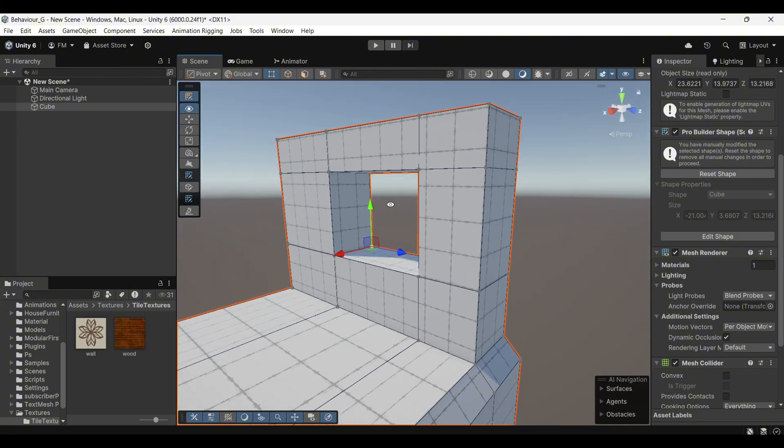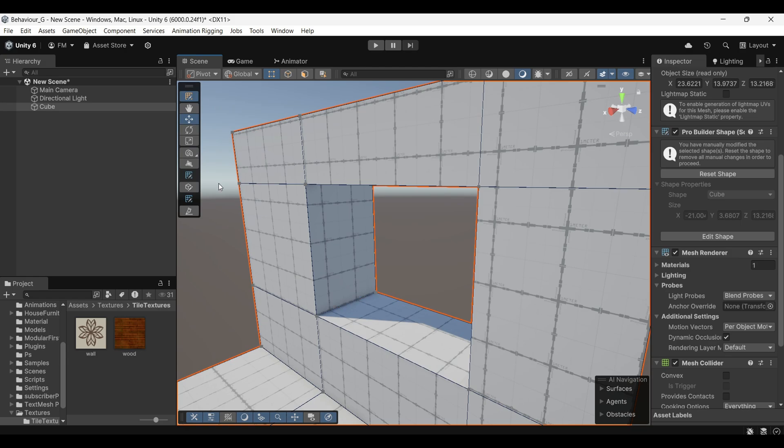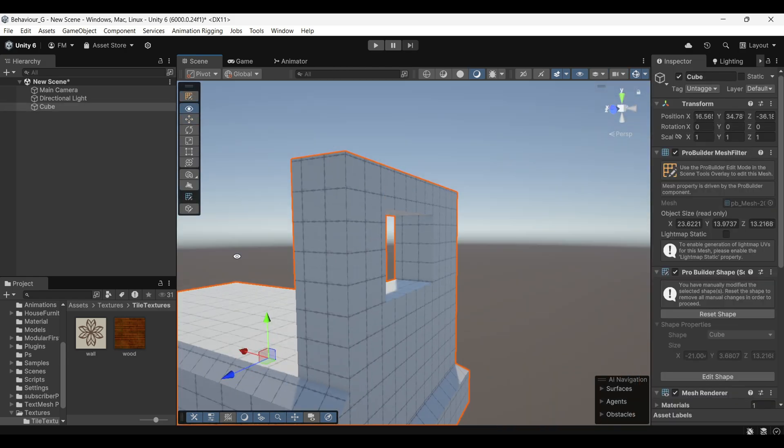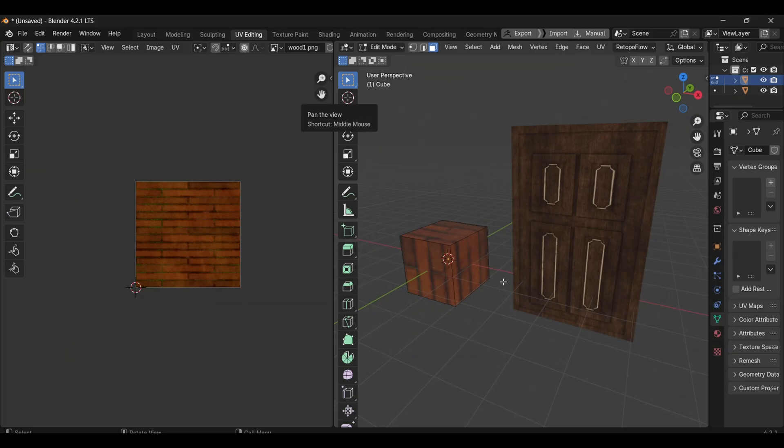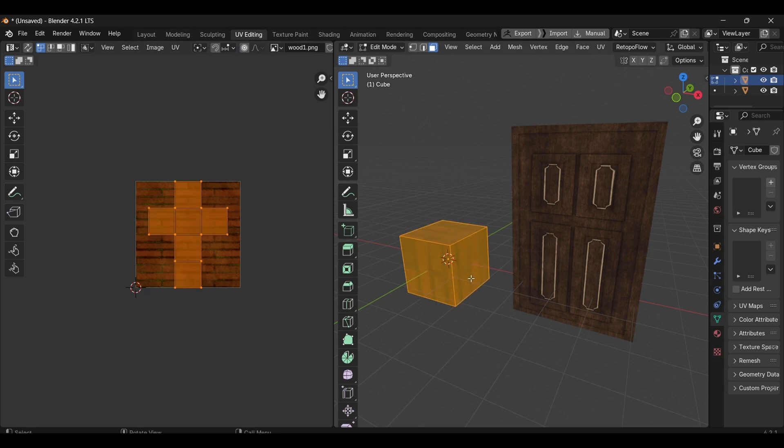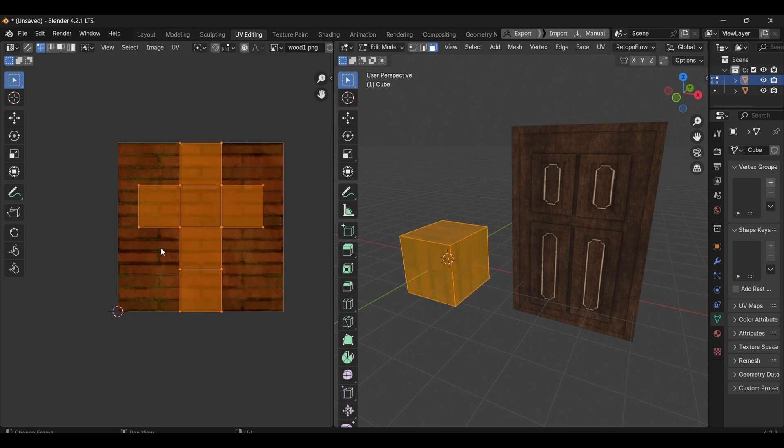Now let's look at how we can texture our ProBuilder shapes. Texturing can generally be divided into two types which is tiling and UV mapping. To understand the difference, I have two objects in Blender, a cube and a door.